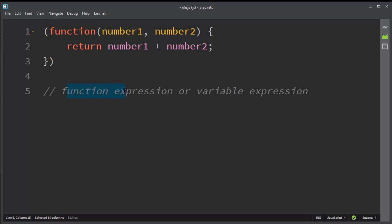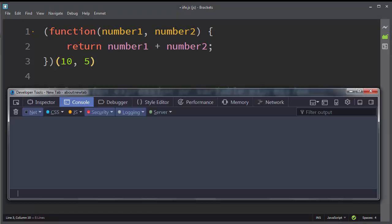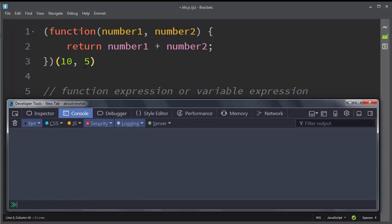And now because it's a function expression, we can immediately invoke it by providing two values for our arguments, for example number 10 and number 5. I'm going to use the console to run this code.